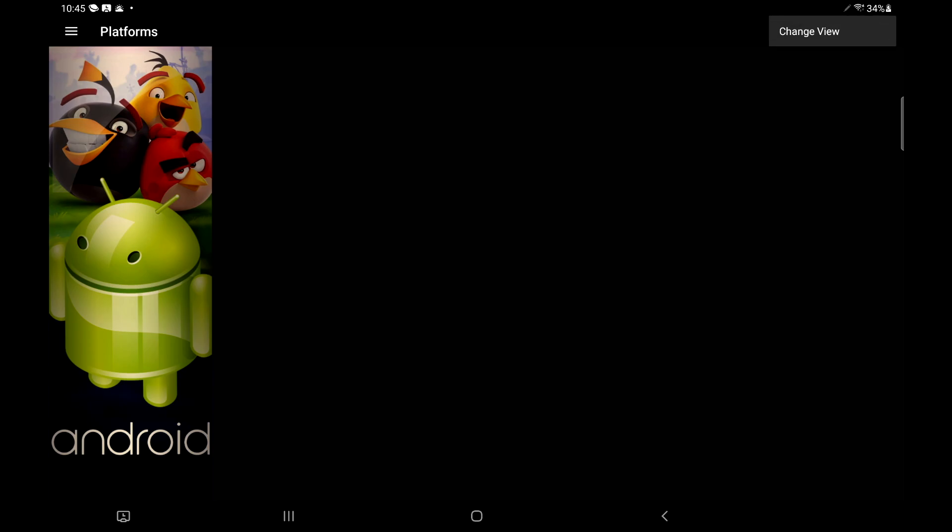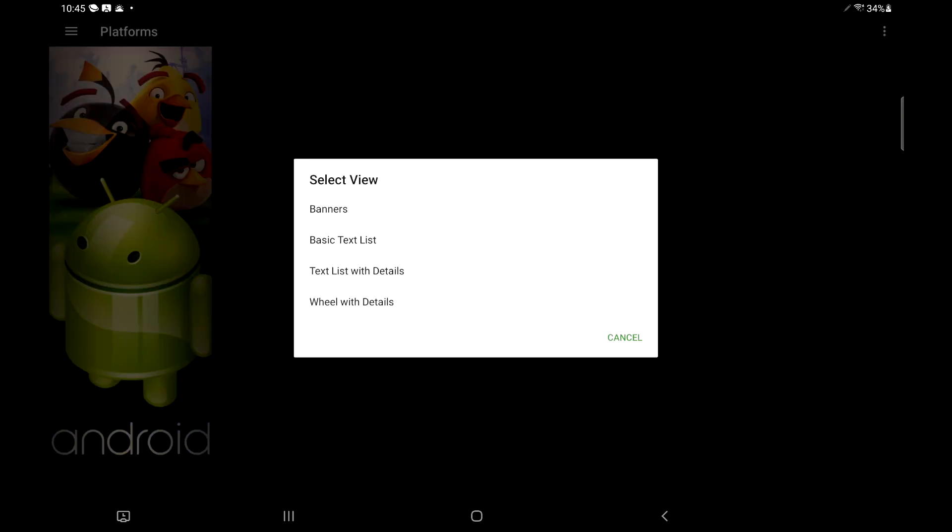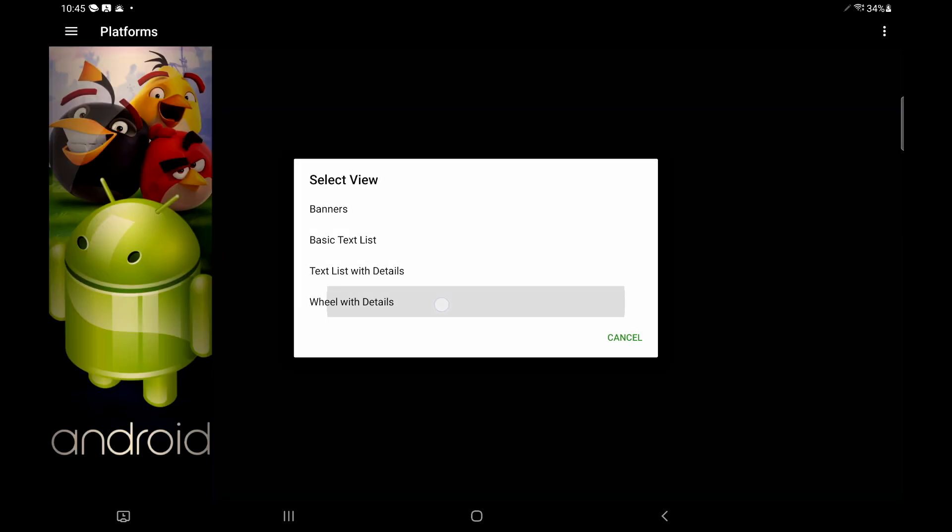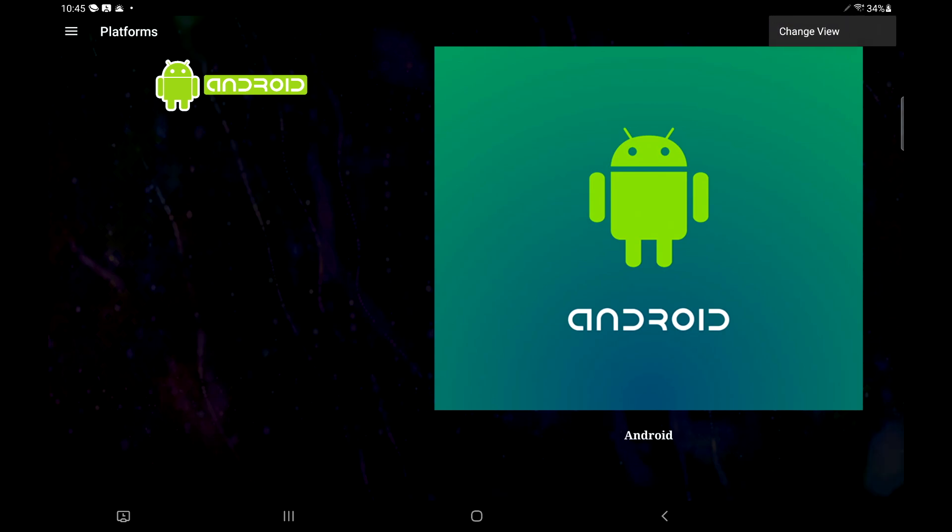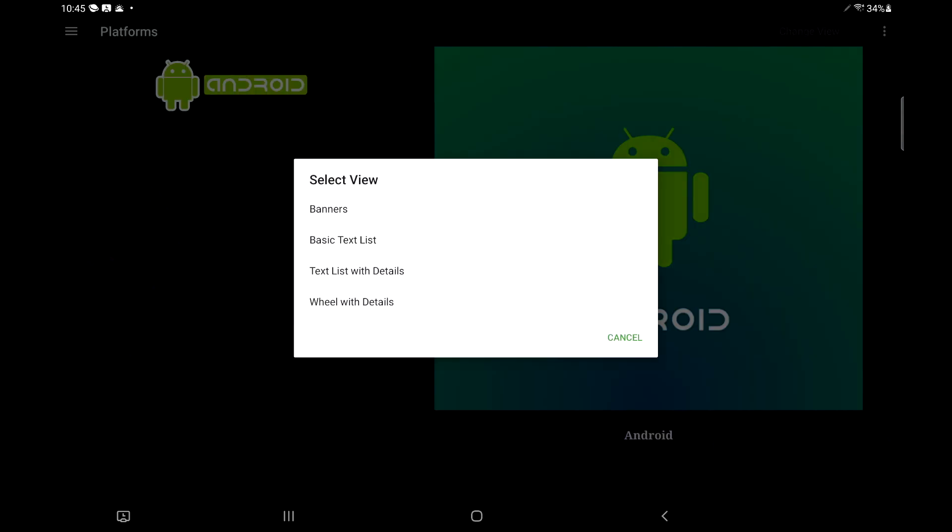We're going to allow access. From the main menu, we're going to have a section called Android. This is just all of our Android games and apps. This is known as the banner theme. Up in the top right-hand corner, the three little dots, we can actually change view. From here, we can go to basic text, text list with details, or wheel with details. I don't have any other systems installed here, so it's not a long list. But personally, I like the banner. Now that we have LaunchBox up and running, it's time to import our first set of games.